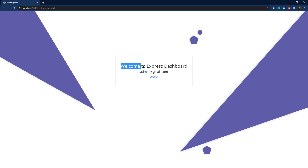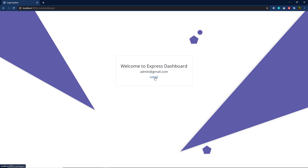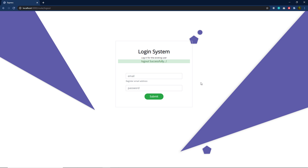Here you can notice we have a message: welcome to the expert dashboard, and this is your username. Once you successfully log in to your website, you can log out using the logout button. When I click on the logout button, this will redirect me back to the login system page with a message: logged out successfully.